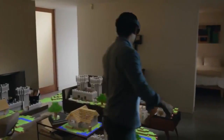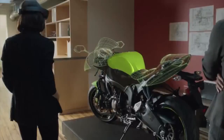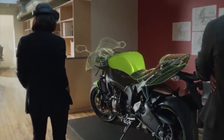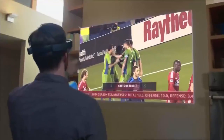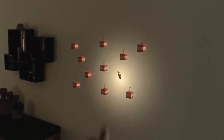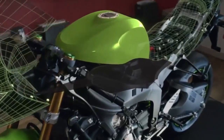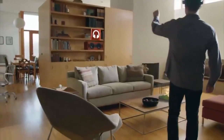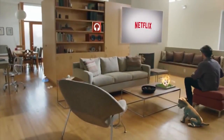Because when you change the way you see the world, you can change the world you see. This is Microsoft HoloLens.